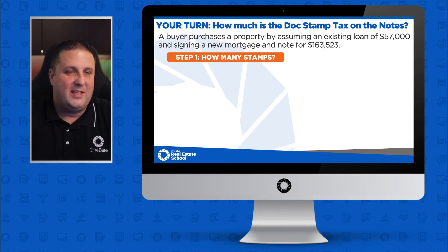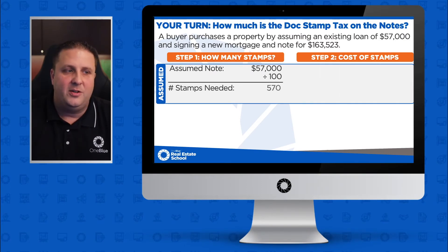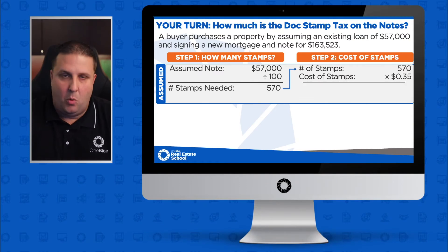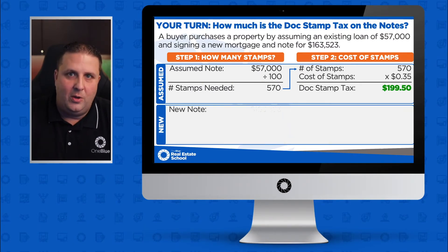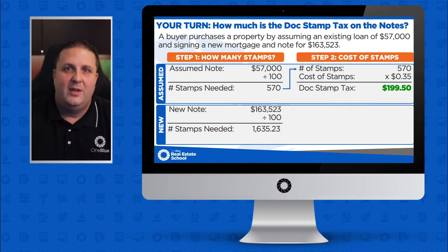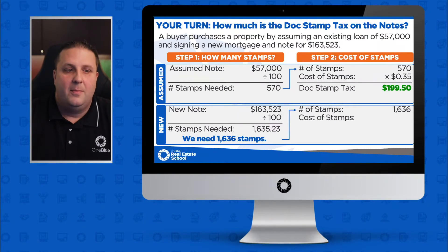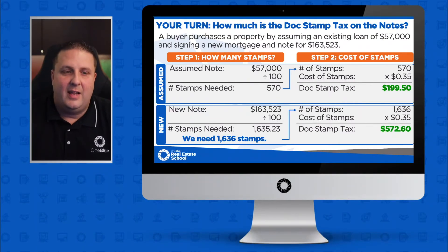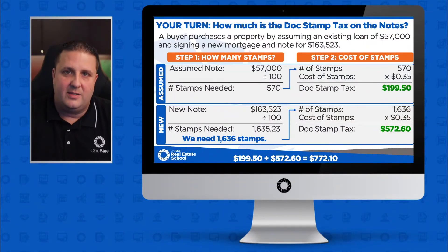Welcome back. Let's go over it. For the assumed note of $57,000: divide by 100 gives 570 stamps, multiply by $0.35, giving $199.50. For the new note of $163,523: divide by 100 gives 1,635.23, round up to 1,636 stamps, multiply by $0.35, giving $572.60. Adding them together, the total documentary stamp tax is $772.10.